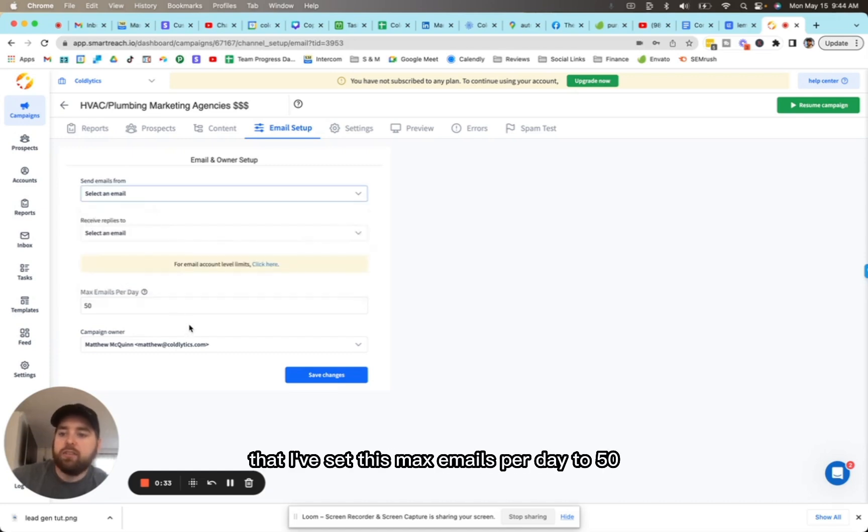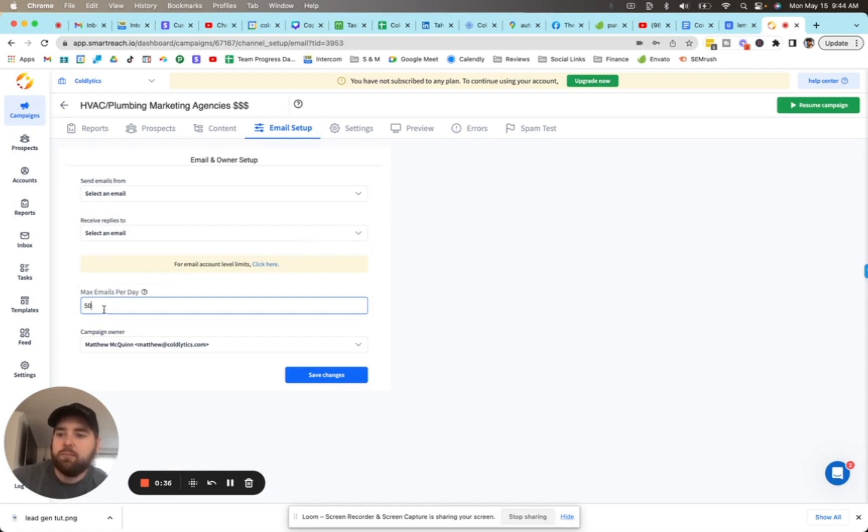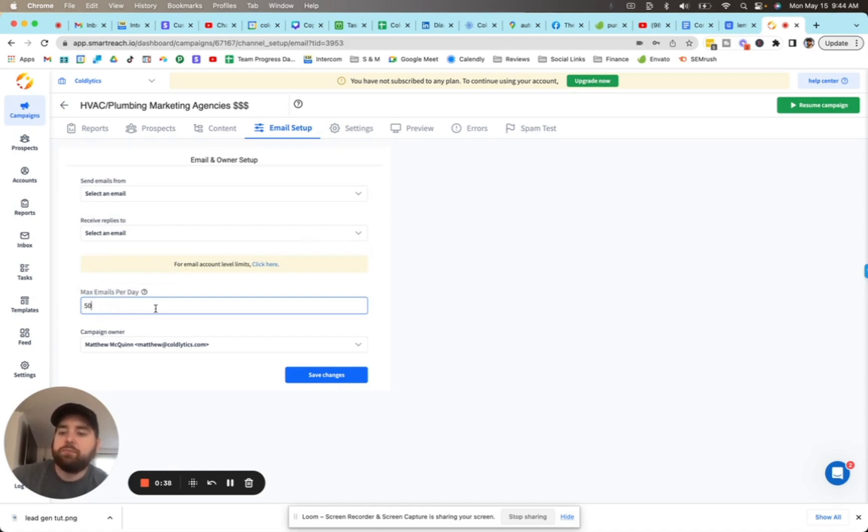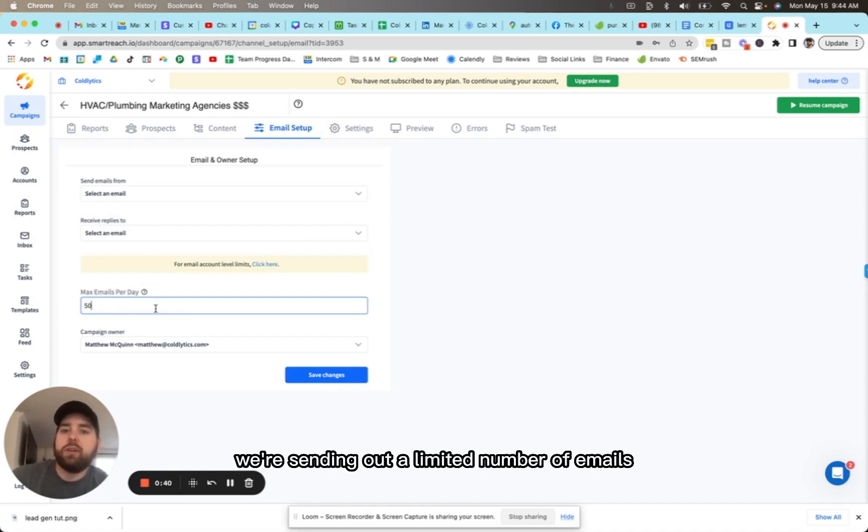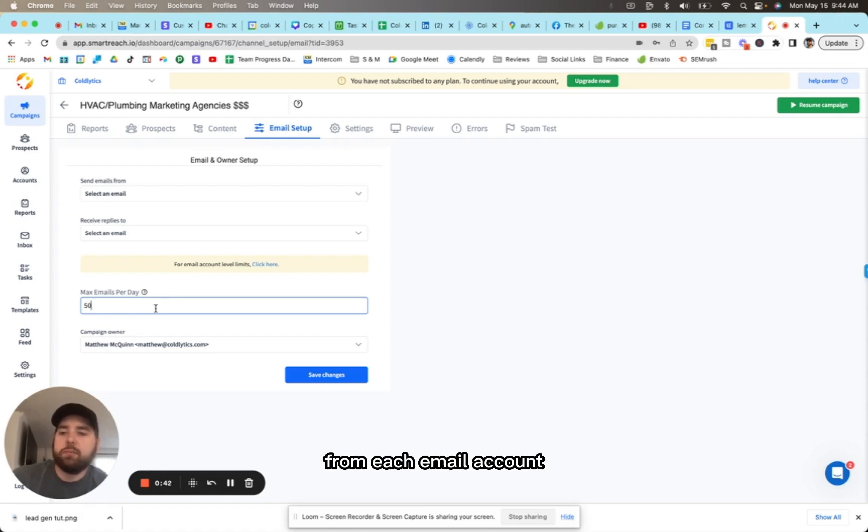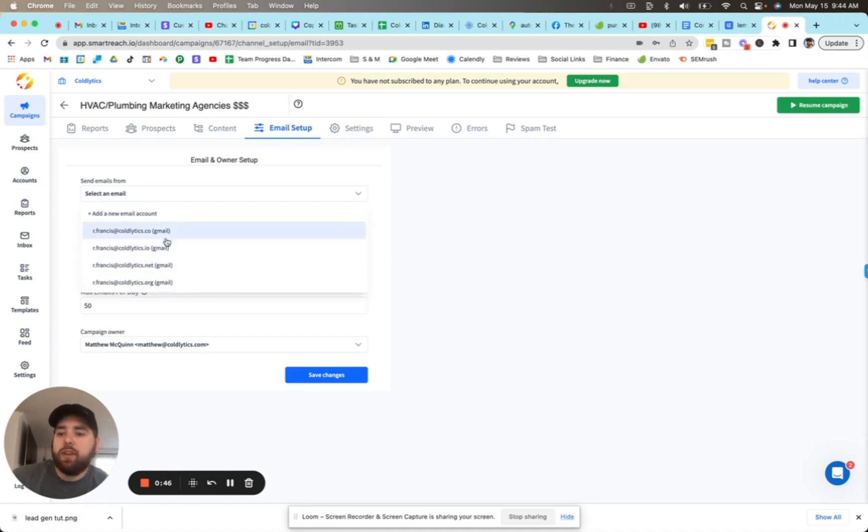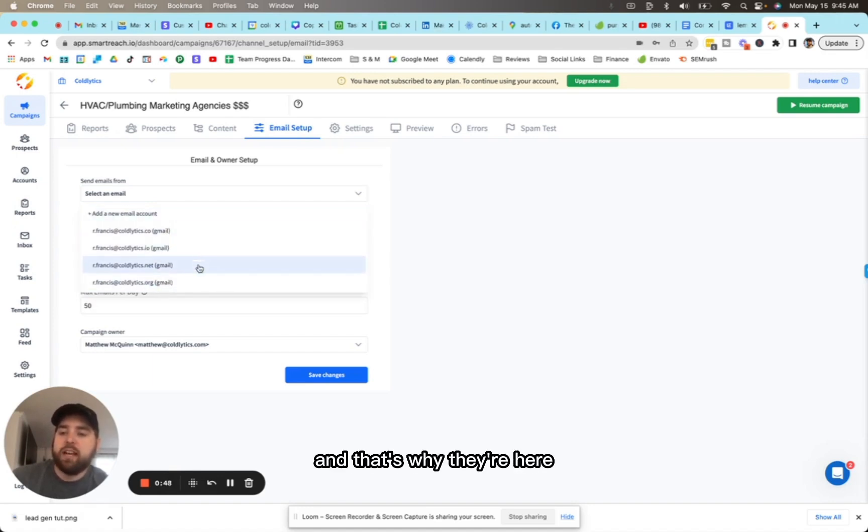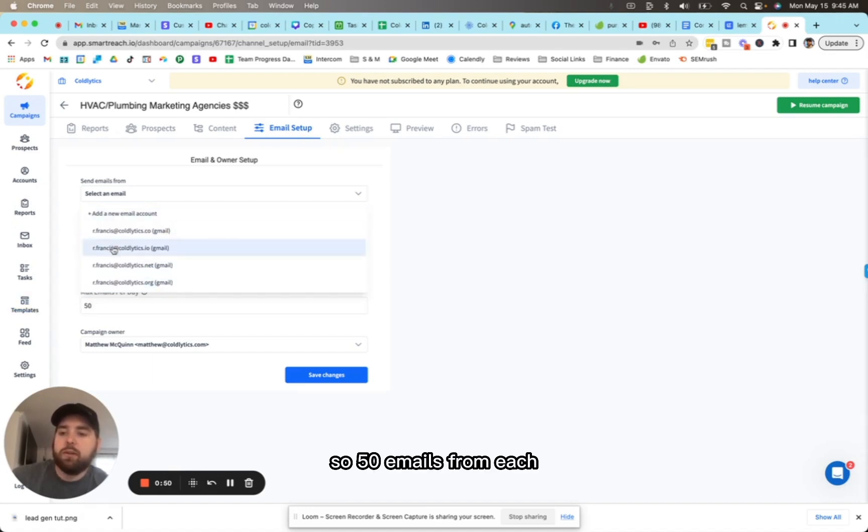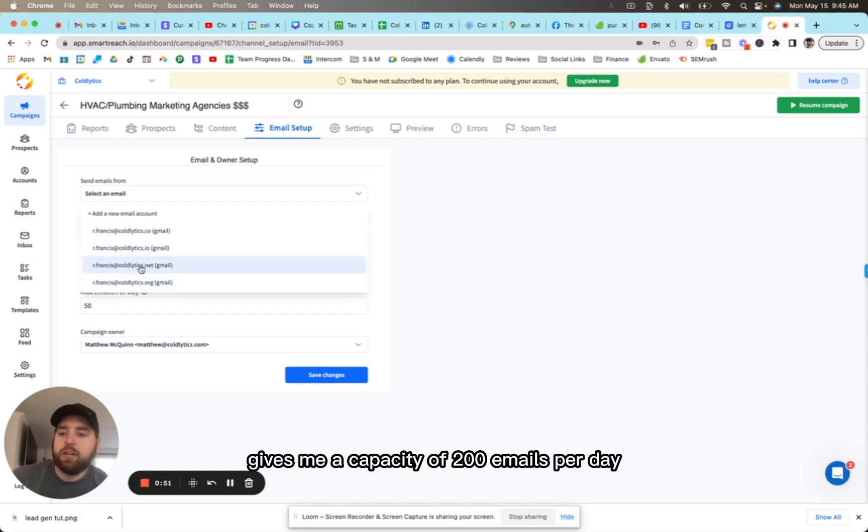You'll notice that I've set this max emails per day to 50. What happens is we're sending out a limited number of emails from each email account. So if I wanted to send 200, I would send emails from each of these domains, and that's why they're here. 50 emails from each gives me a capacity of 200 emails per day.